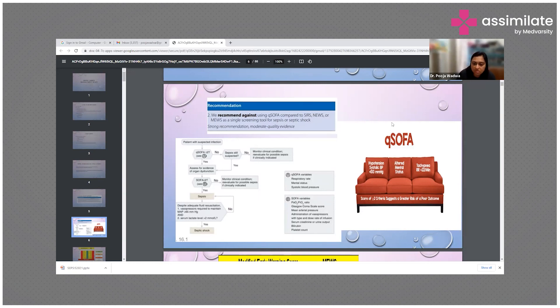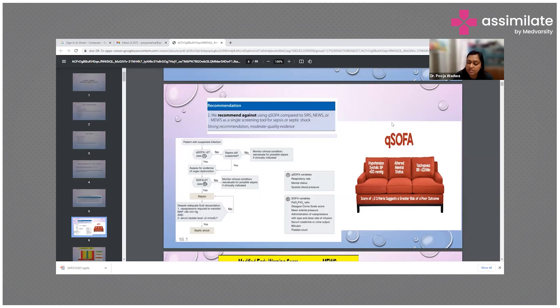This chart is what we follow when screening a patient for sepsis.